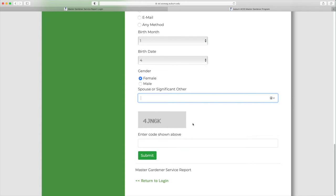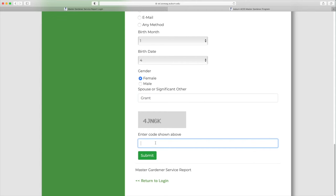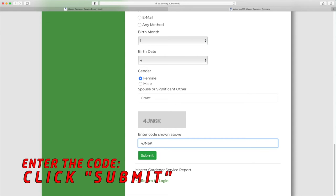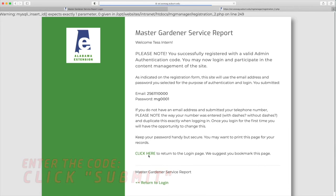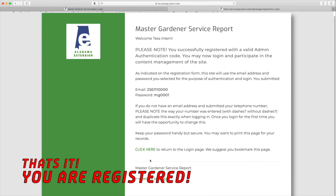If you decide to hide some of this information from other Master Gardeners in your group, I'll show you this setting on the My Page later in this video. The final thing you do on the page is enter the code, and then click on the Submit button, and then you will be registered.